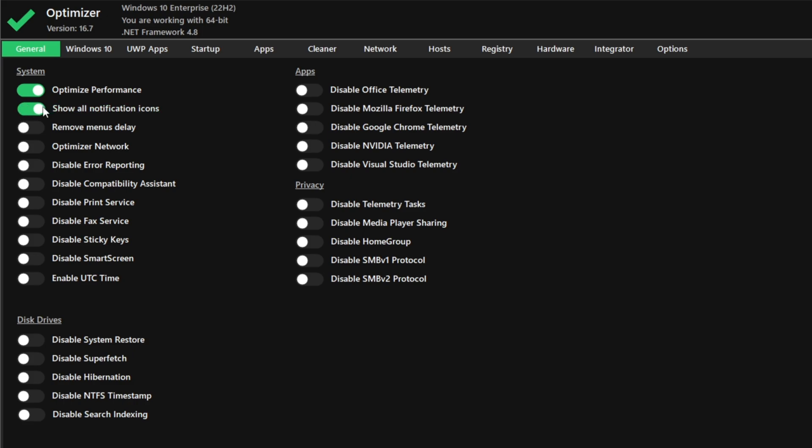However, keep in mind that disk markers may increase your ping sometimes. If it does happen, come back to the program and disable it. Disable error reporting, compatibility assistant, as well as print fax, sticky notes, and smart screen.